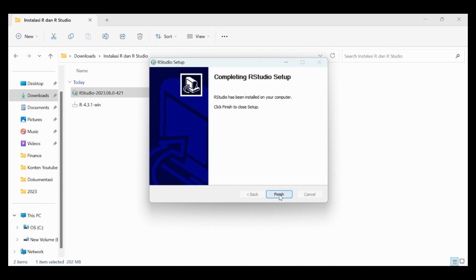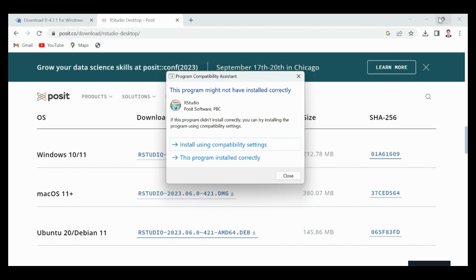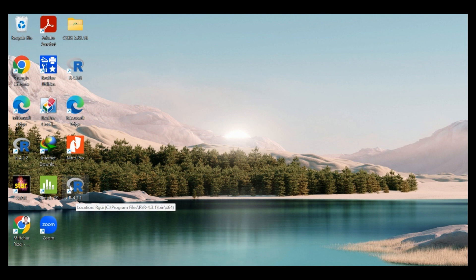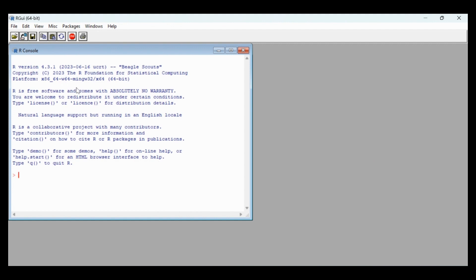It's already finished. To check the installation of R and R Studio: first, check R — you can see on the desktop that the installation of R was already successful. Just click it, and this is the latest version of R.